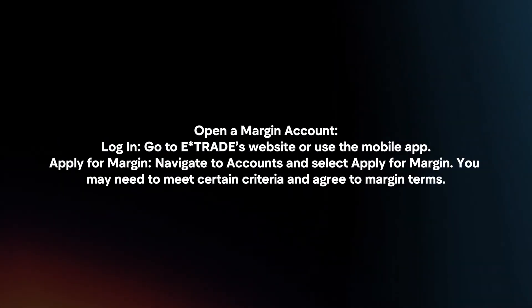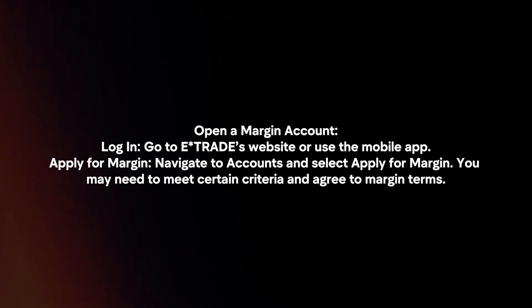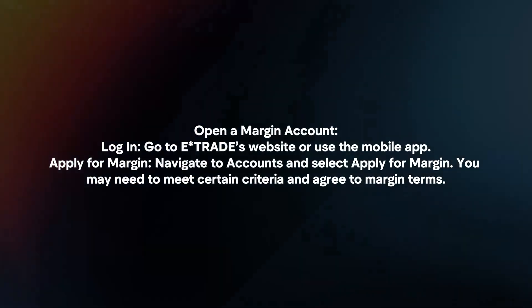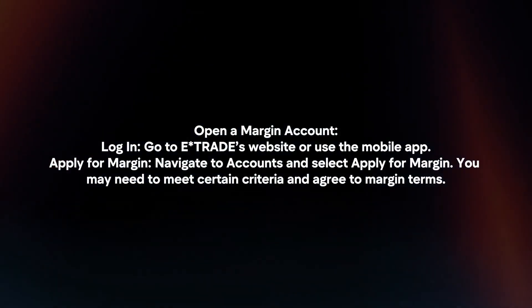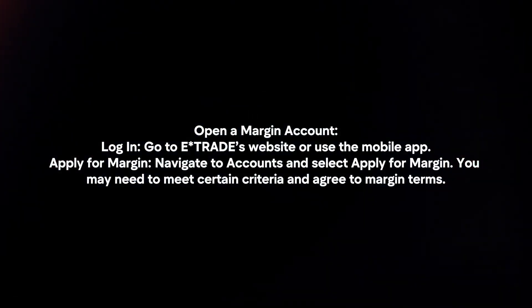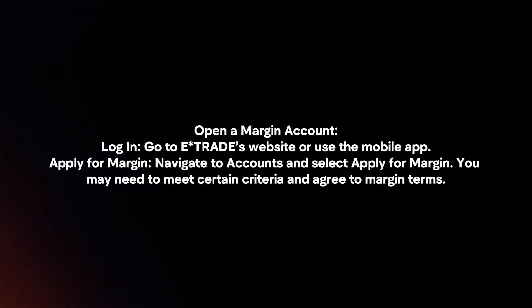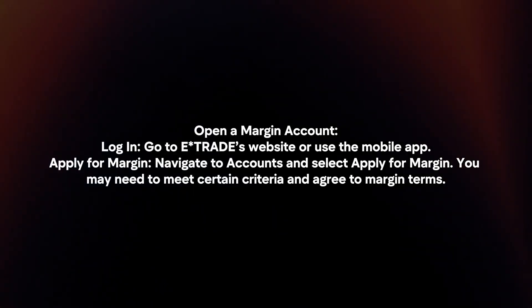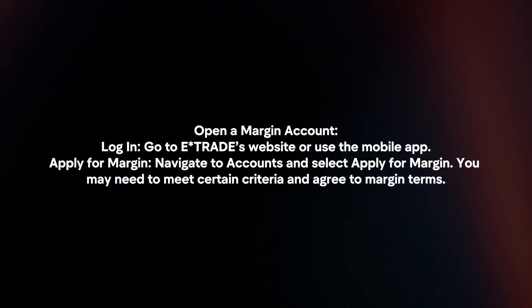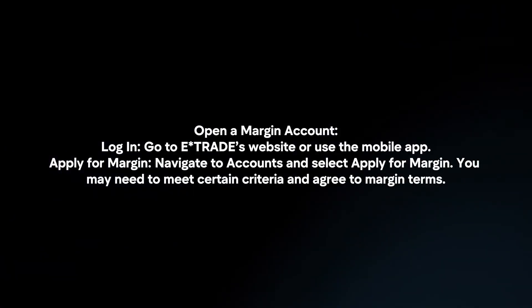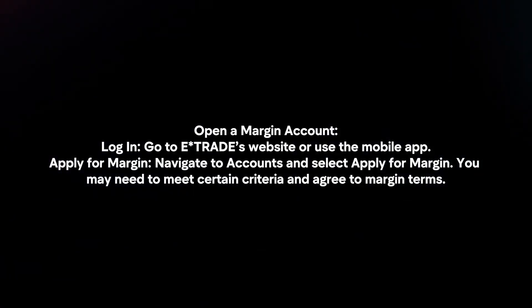Open a margin account. Log in and go to E-Trade's website or use the mobile app. Apply for margin by navigating to accounts and selecting apply for margin. You may need to meet certain criteria and agree to margin terms.